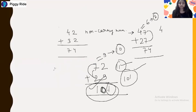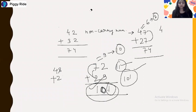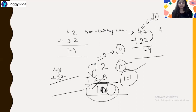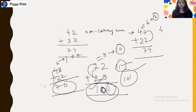One more example: 48 plus 22. From the left, 2 plus 4 is 6, and 2 plus 8 is 10, which is a carry number, so 6 increases by 1 to become 7. The end number of 10 is 0, so the answer is 70.